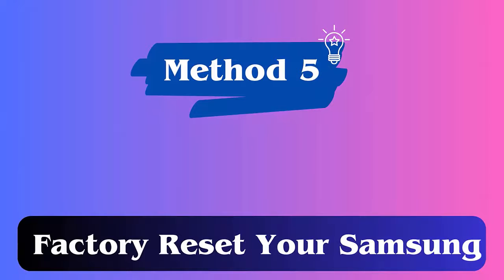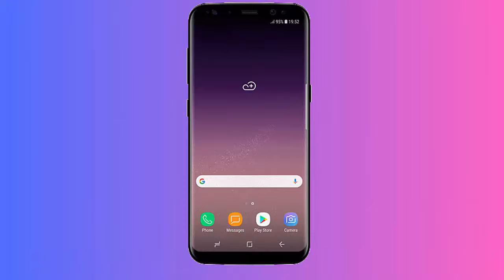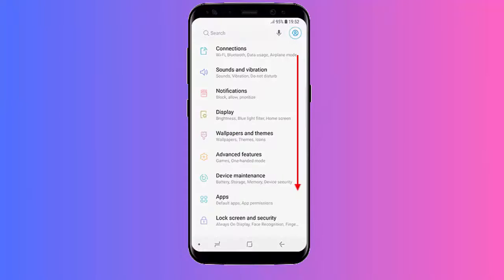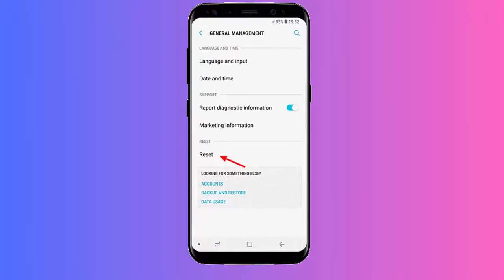Method 5: Do a factory reset on your phone. Doing a factory reset can help you fix various types of issues on your phone. Follow the steps: Go to Settings, then click on Backup and Reset. Tap on Factory Data Reset, next tap Reset Phone, and finally tap Erase Everything.